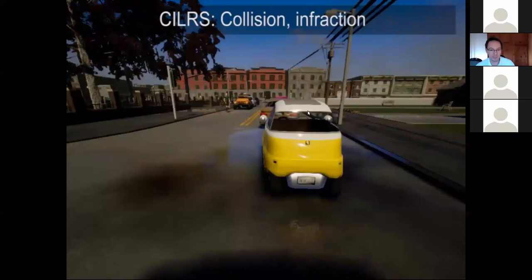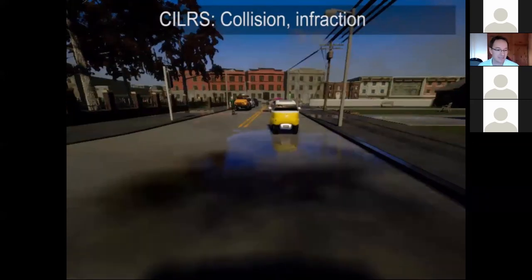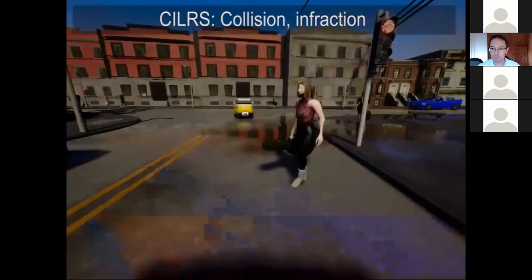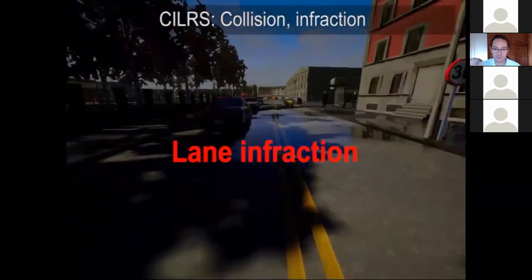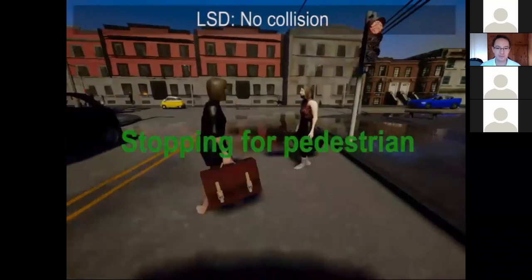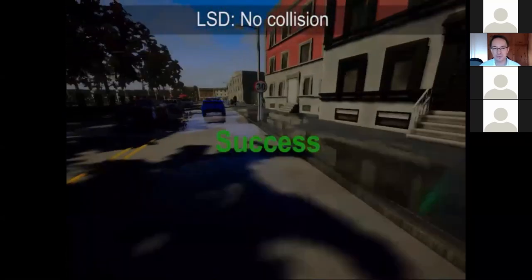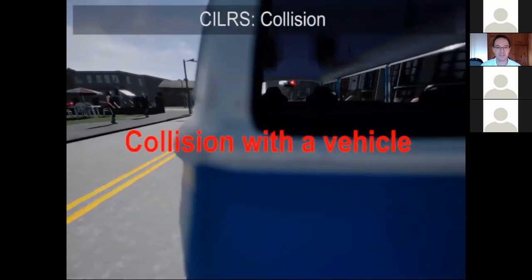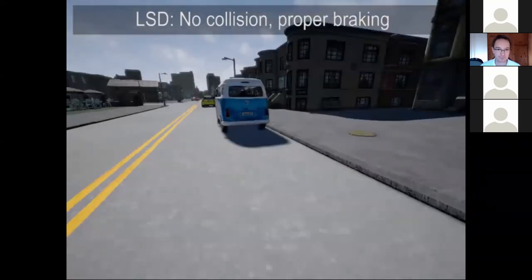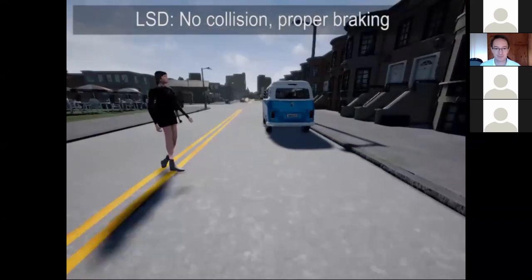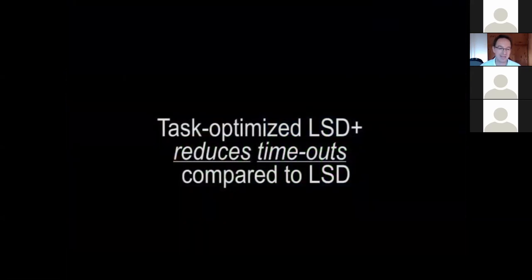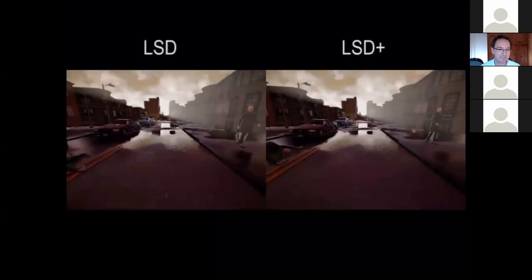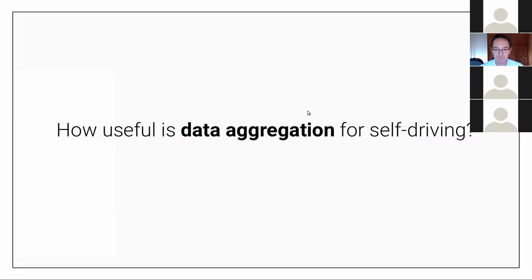Here are some qualitative results comparing CILRS to the situational driving model, starting from the same state for fair comparison. The situational driving model correctly stops for pedestrians. It doesn't have a notion of traffic lights yet, so it crosses red traffic lights, but it does try to stop for vehicles and pedestrians. Sometimes weird things happen in the simulator — the AI of other agents is not particularly sophisticated.